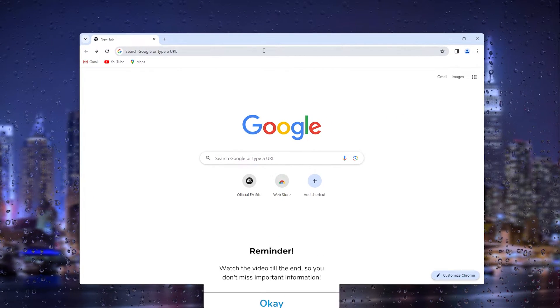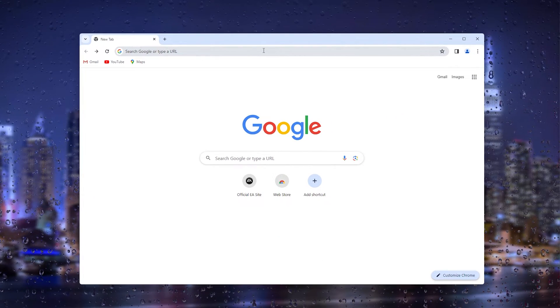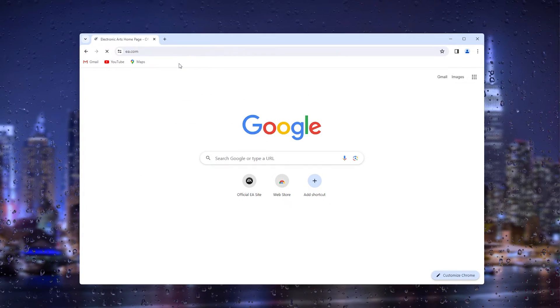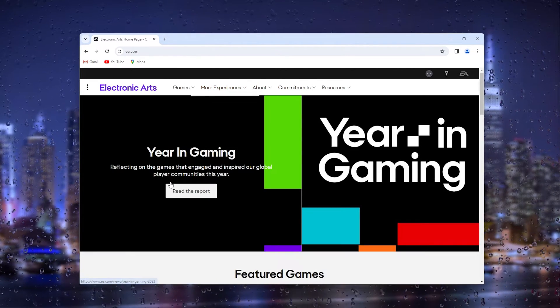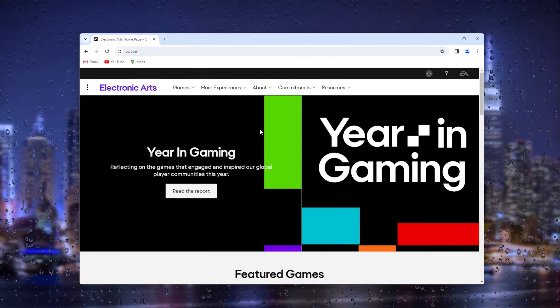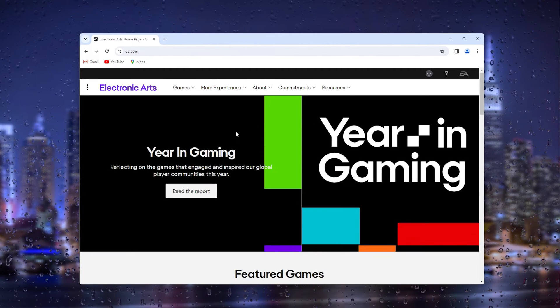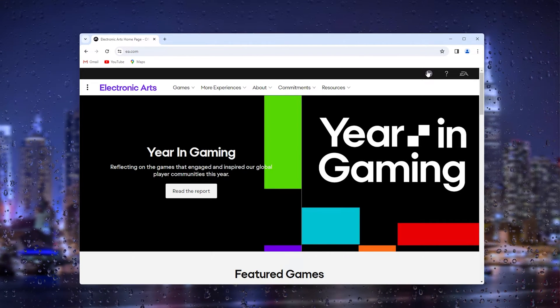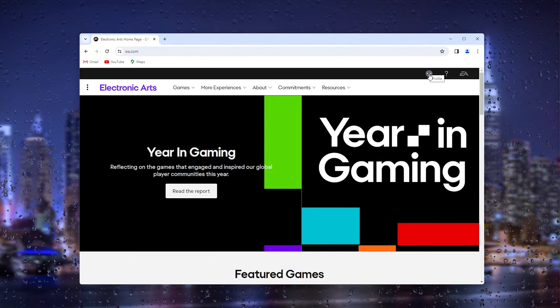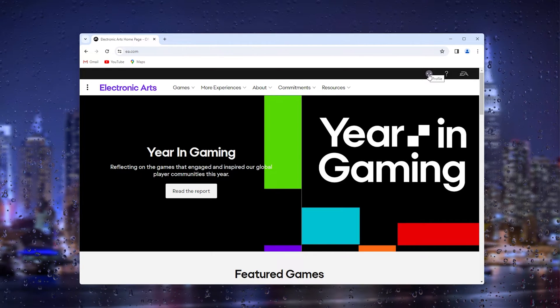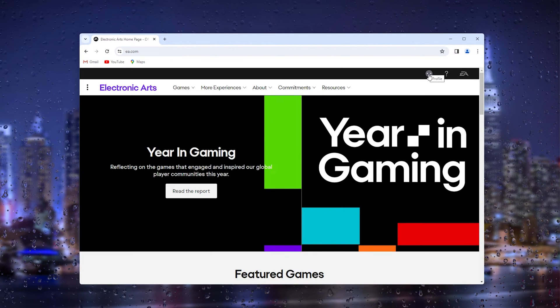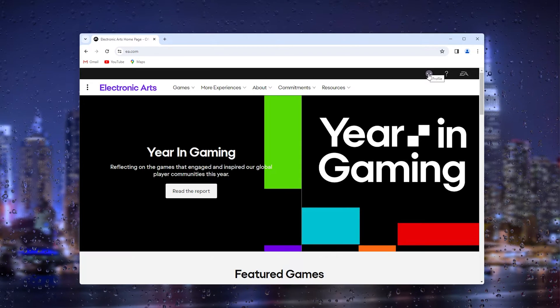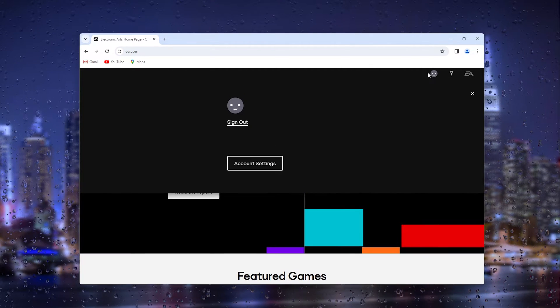The first thing that you want to do is open up your preferred browser and head to EA games.com. This will take you to the official EA games website. Here you go to the top right corner where your profile appears and simply sign into your account. From there, you press it again to show this option.